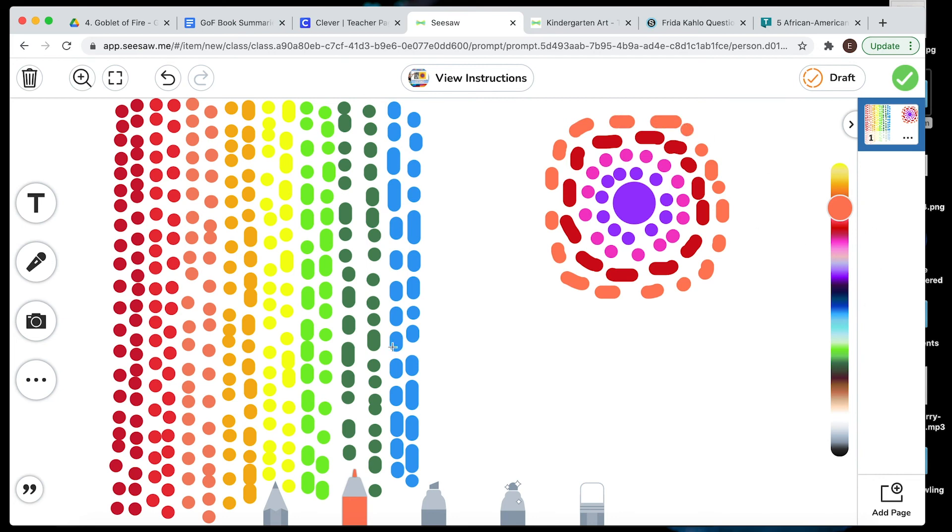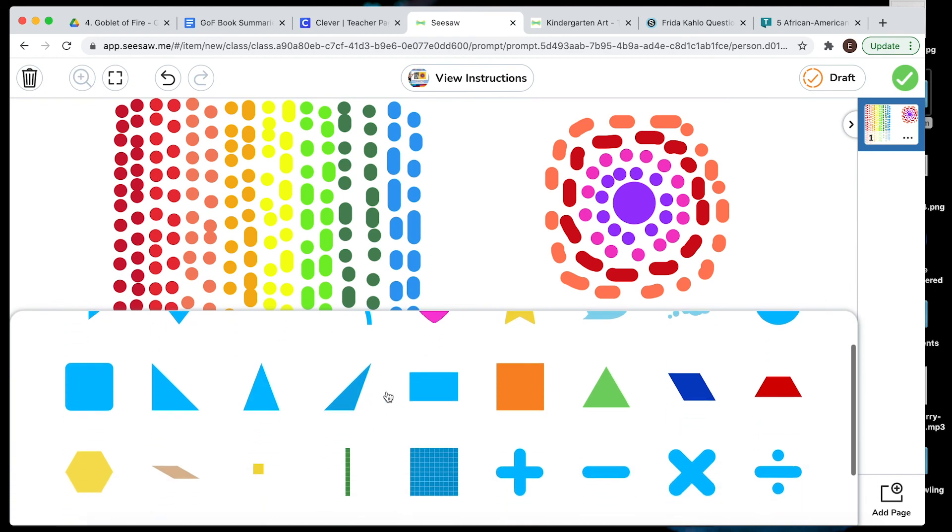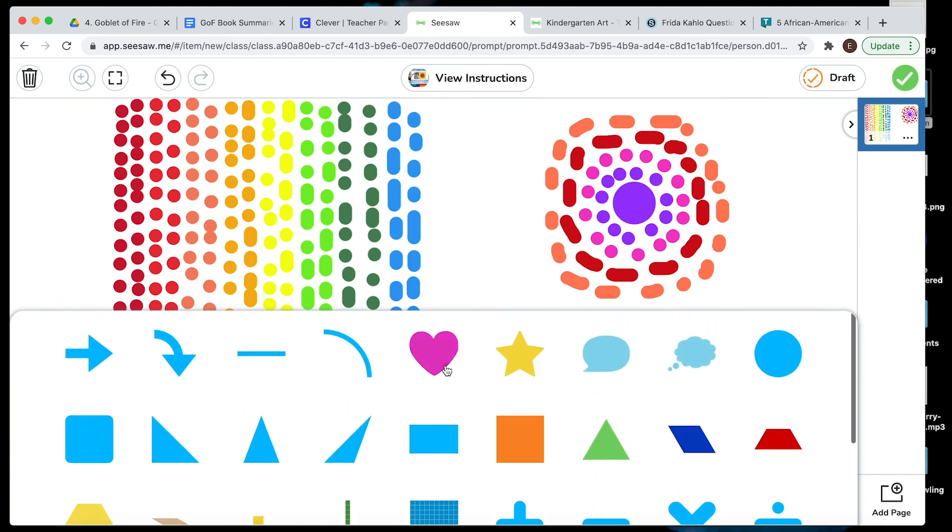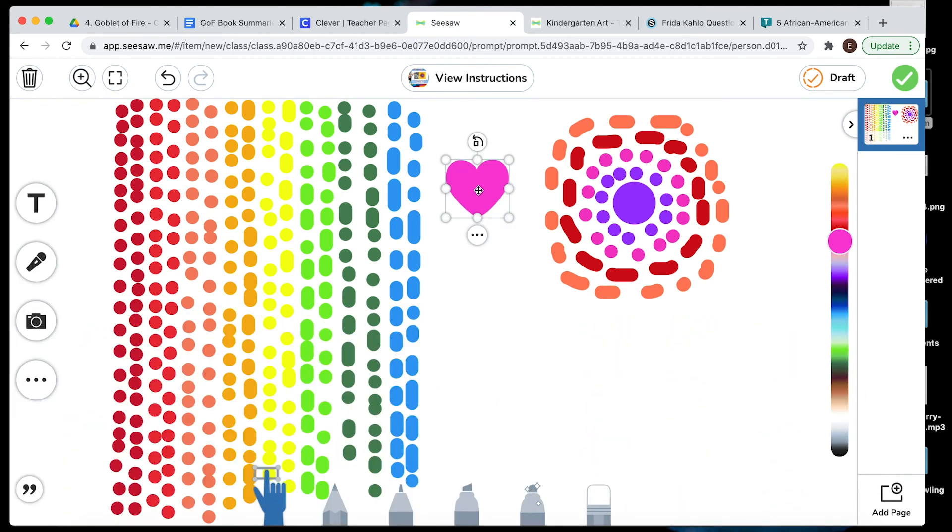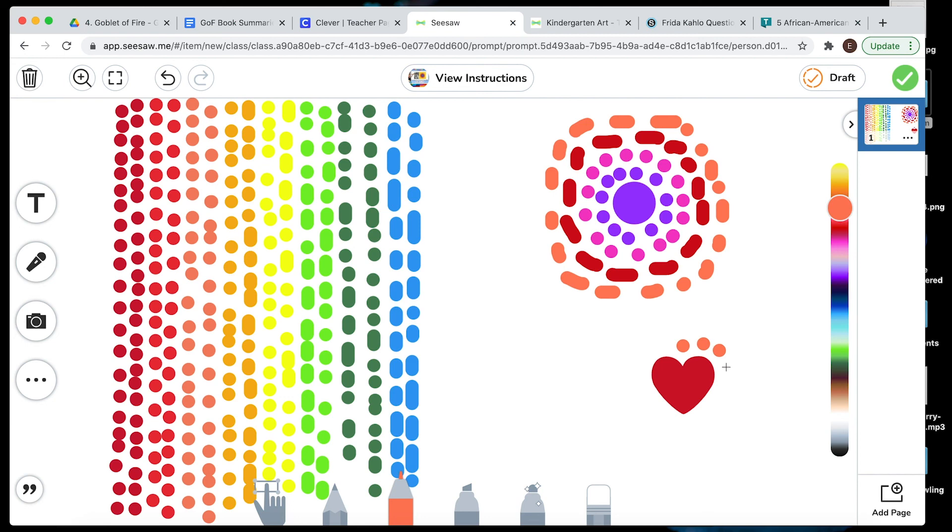You can also go over here to shapes. I'm going to grab this heart right here. Move it down to my empty spot. And I'm going to switch colors back to my marker. And I'm just going to dot around the heart. So you could pick a shape and do dots around the shapes too to make your picture.